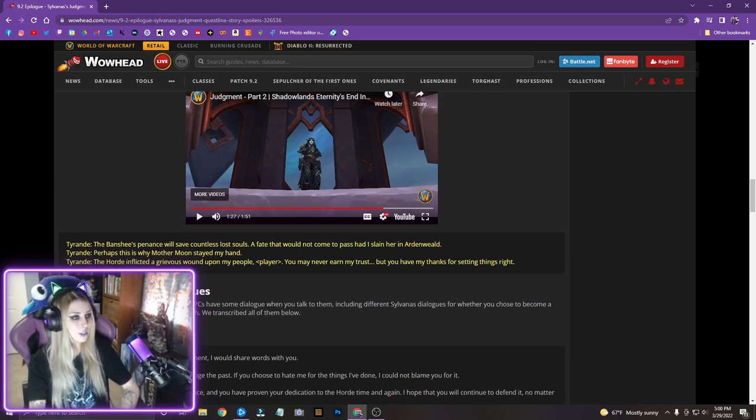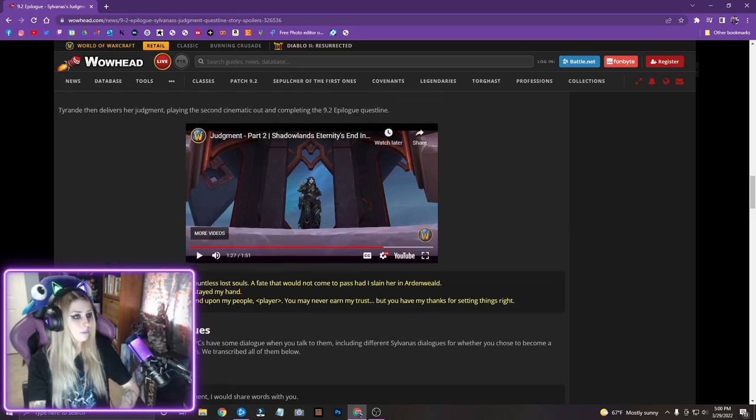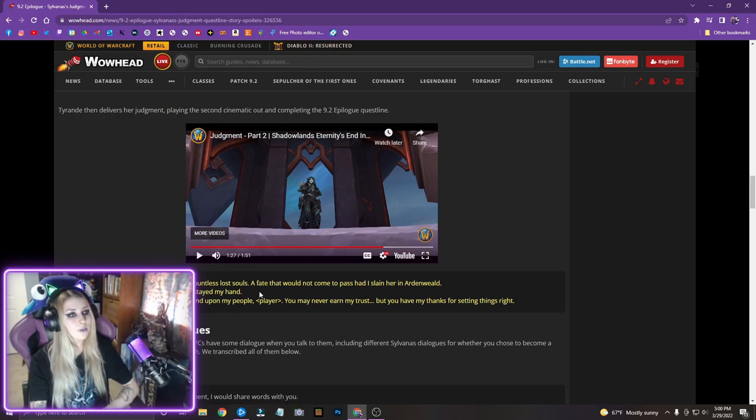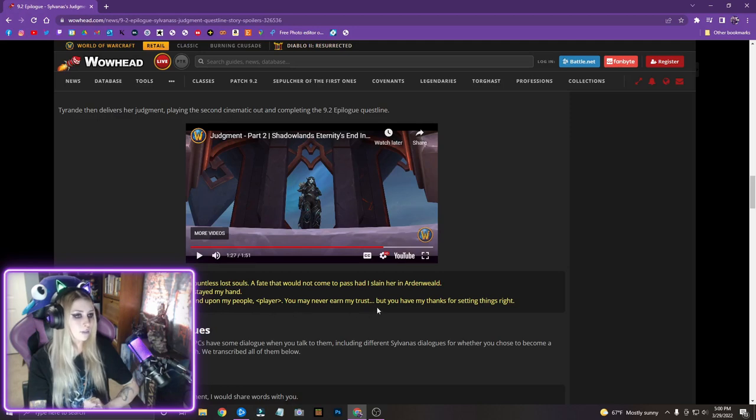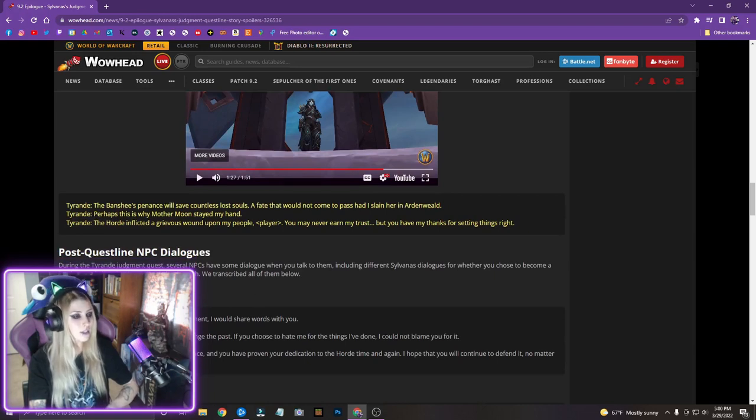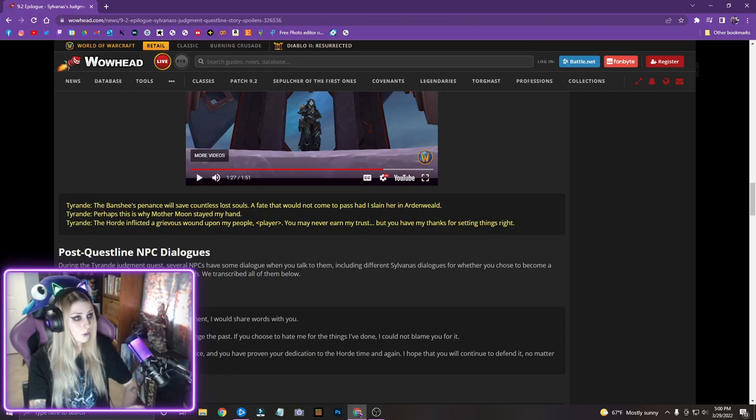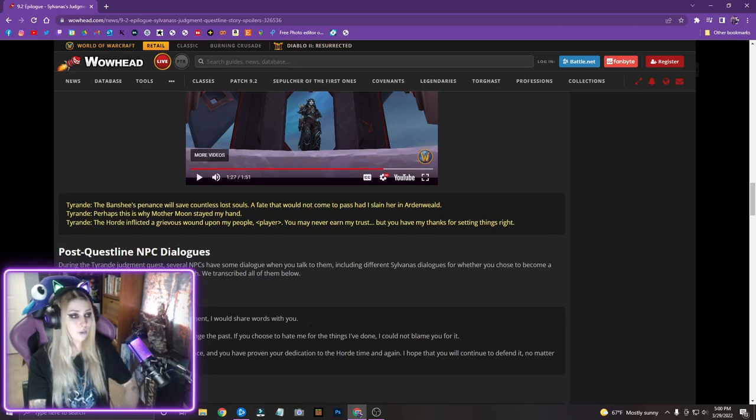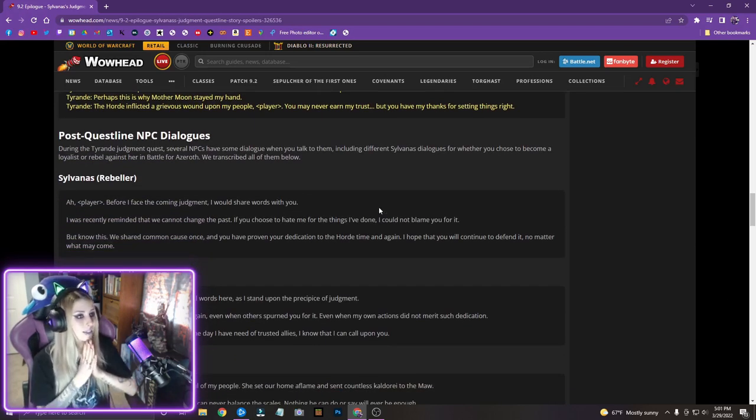But yeah, and then we're just gonna read some of this other stuff because why not. The Banshee's penance will save countless lost souls, a fate that would not come to pass had I slain her in Ardenweald. Perhaps this is why Mother Moon stayed my hand. The Horde inflicted a grievous wound upon my people. You may never earn my trust, but you have my thanks for setting things right. Post questline NPC dialogues. During the Tyrande judgment quest, several NPCs have some dialogue when you talk to them, including different Sylvanas dialogues for whether you chose to become a loyalist, cool, or rebel against her in battle for Azeroth. That's really cool that they're kind of bringing that stuff back. I'm very excited to read that.